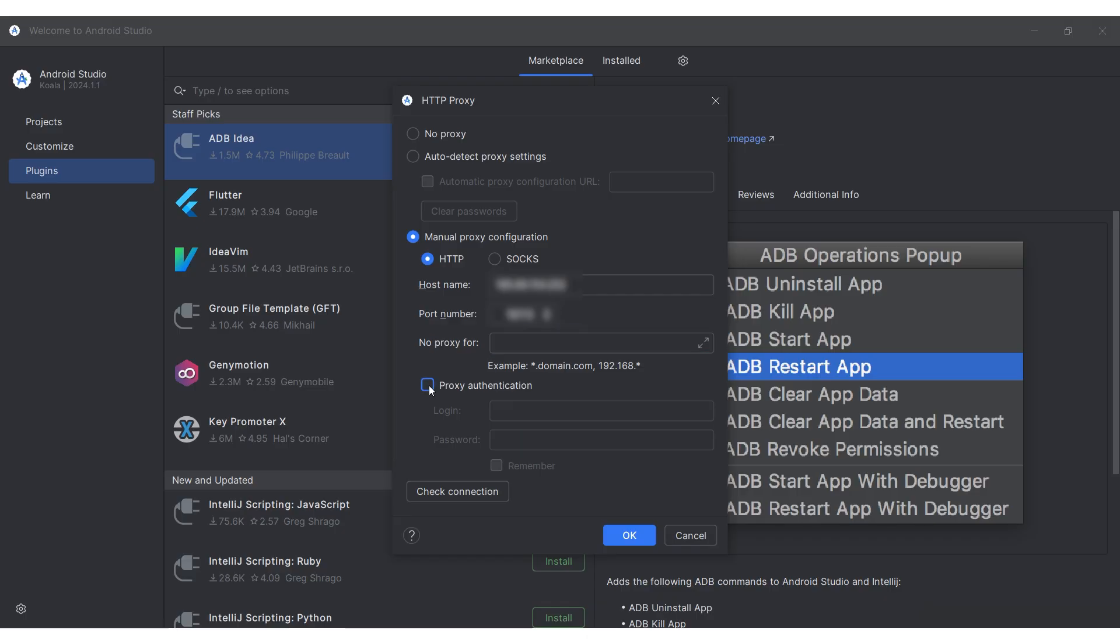If you have a personal proxy, enable proxy authentication and set the login and password of your proxy in the fields below.